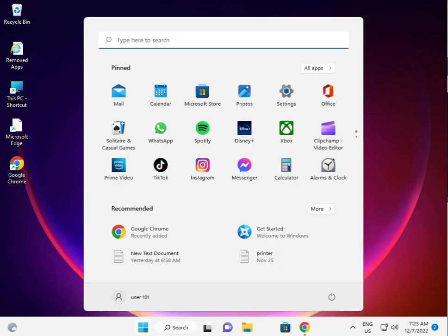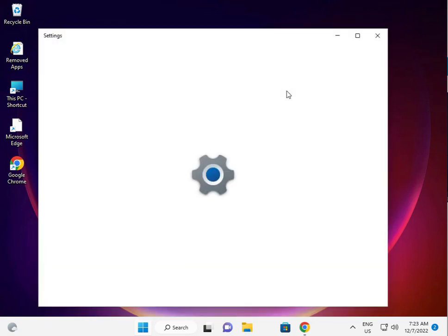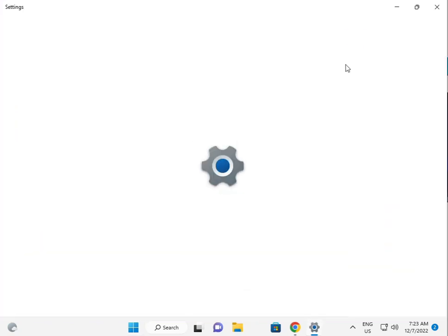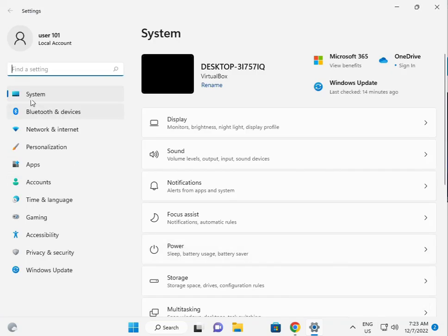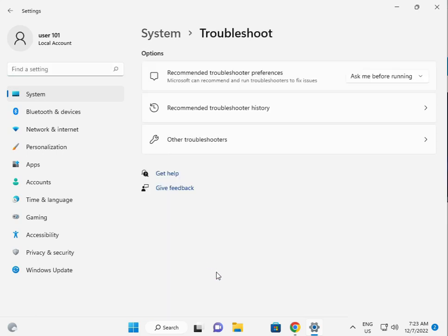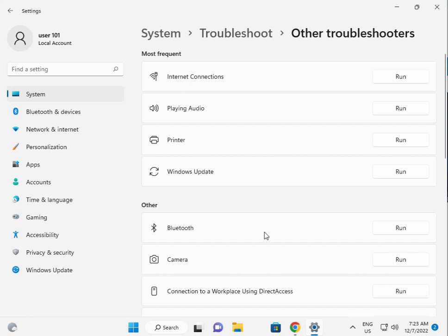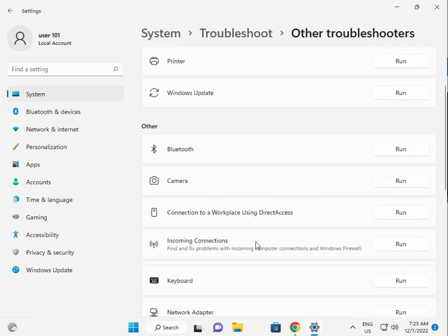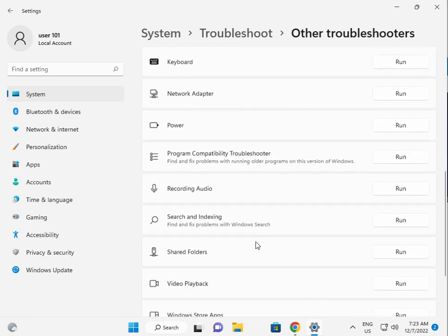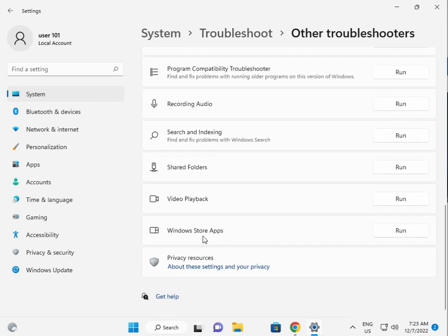Firstly guys, click the Start button, click Settings. Then, in System, scroll down to Troubleshoot, other troubleshooters. Scroll down to Windows Store Apps, click Run.